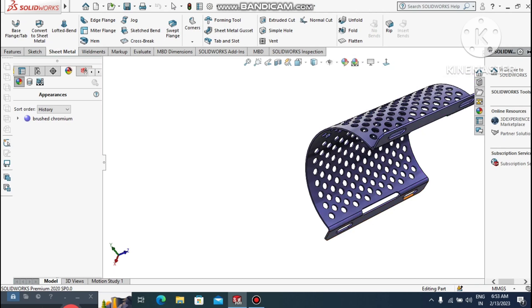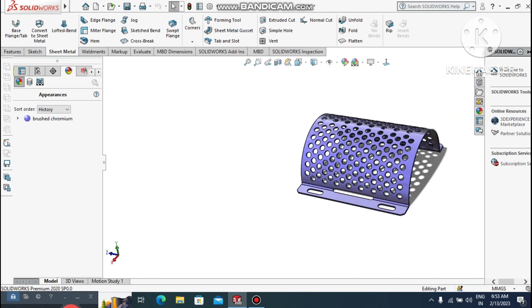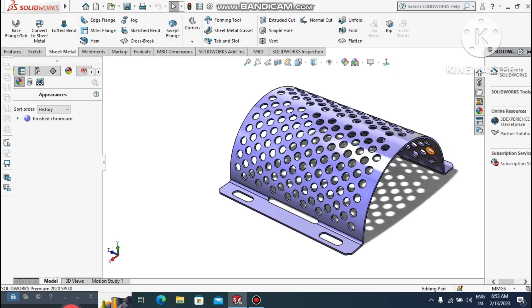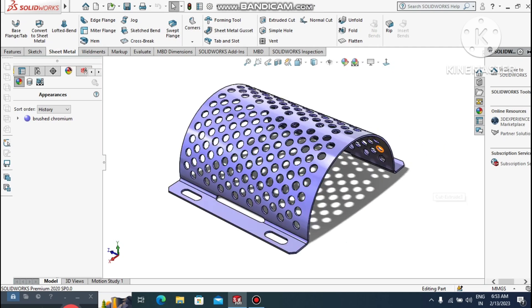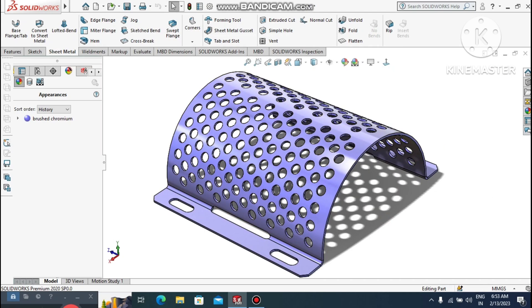Look how we create this sheet metal part in SolidWorks. I hope you enjoyed this tutorial. Thanks for watching.